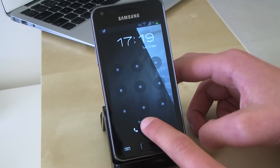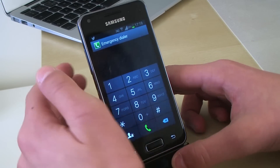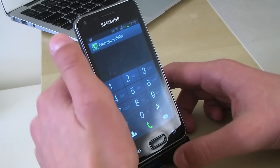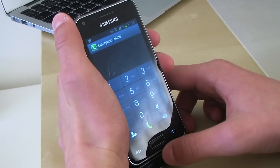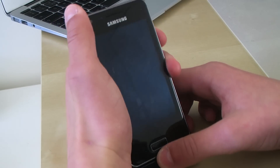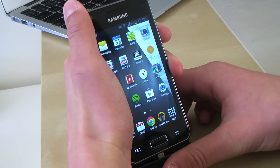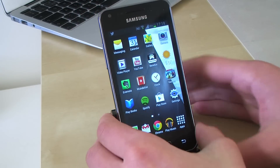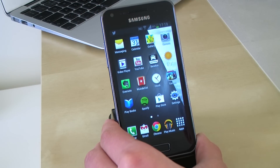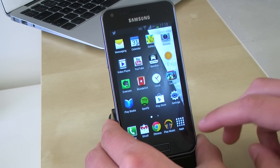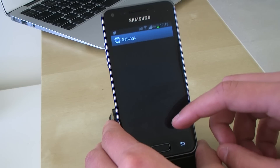So: emergency call, tap that, the contact icon — tap the contact icon, then the home button. And as you can see you are now in. You can access all the stuff, the apps, the settings.